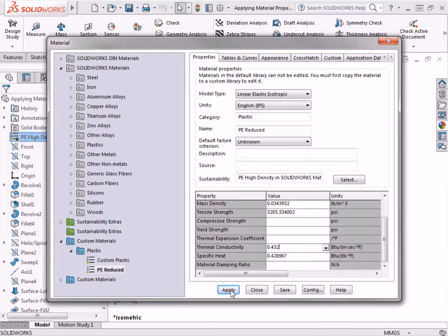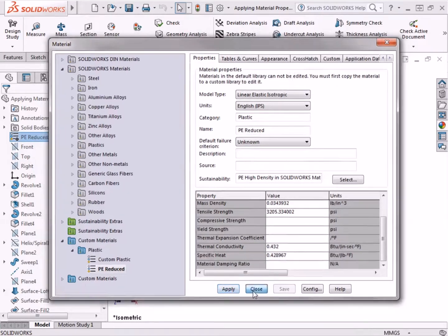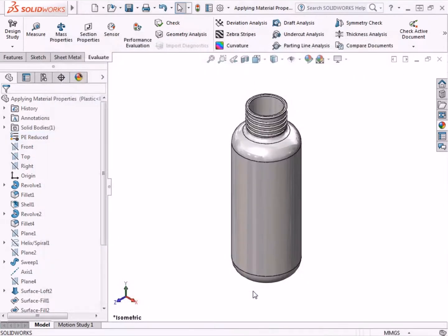And I can click Apply at the bottom, and then click Close to exit. Now the material updates in the Feature Manager tree, and is set to PE Reduced.